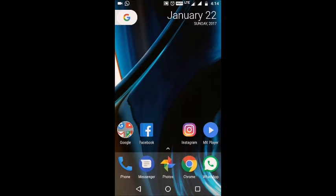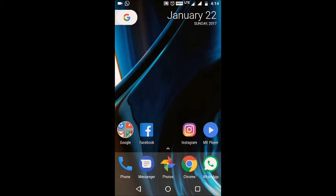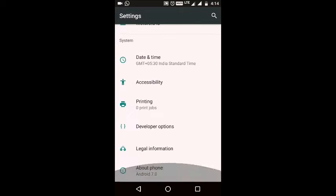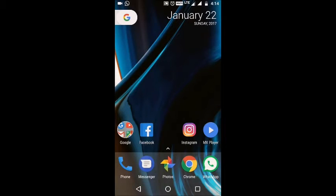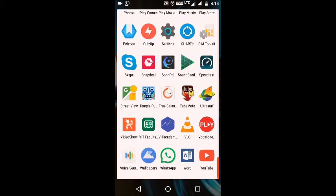Hello guys, I am Ashu from Tech Infinity and today we are going to install TWRP recovery on my Moto G4 Plus. This is currently running Android 7.0 — not really official, but a soak test update. The build number is NPG25.75-2. I just want to tell you this is a Moto G4 Plus and I am going to teach you how to install TWRP recovery on your phone.